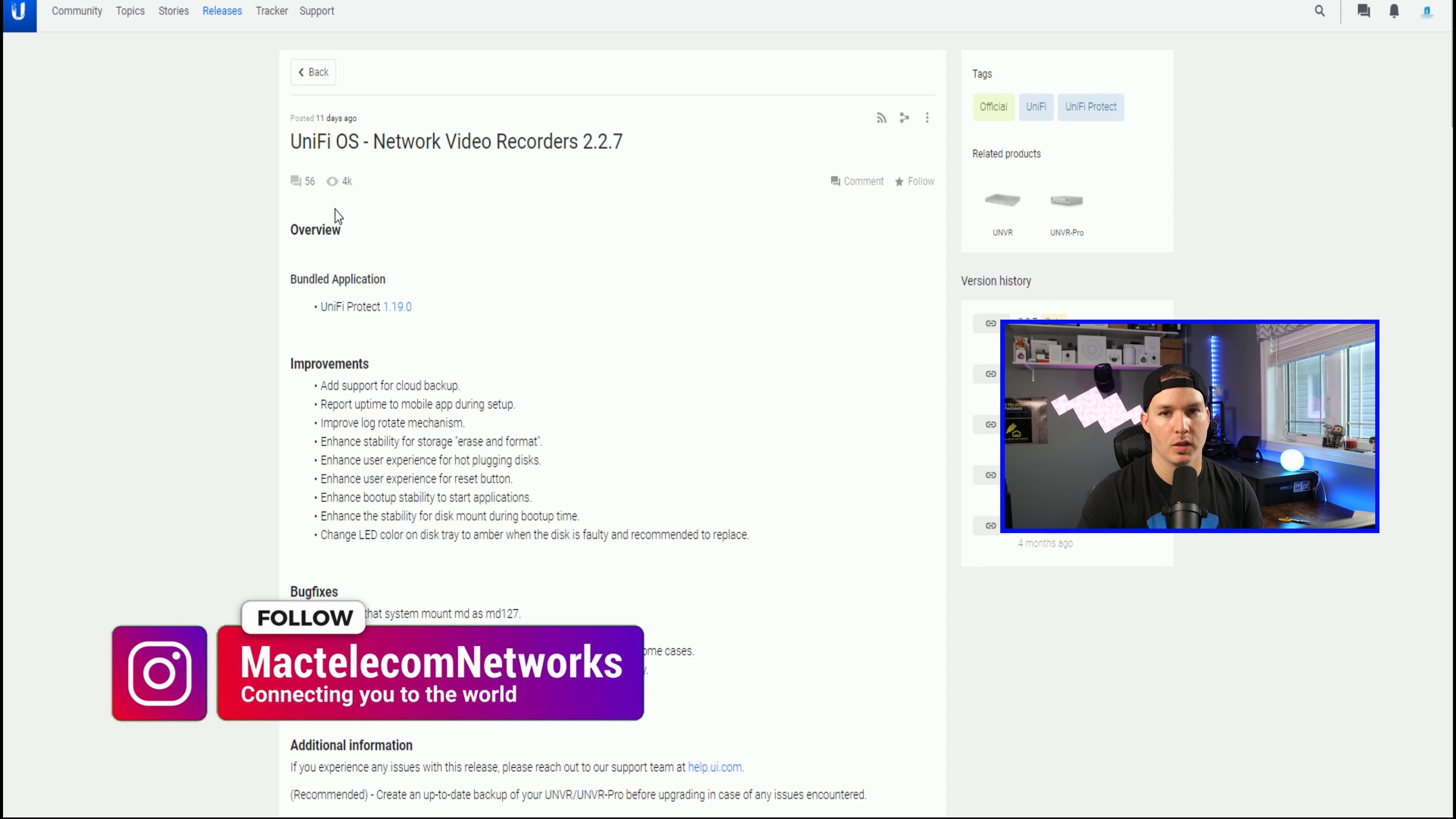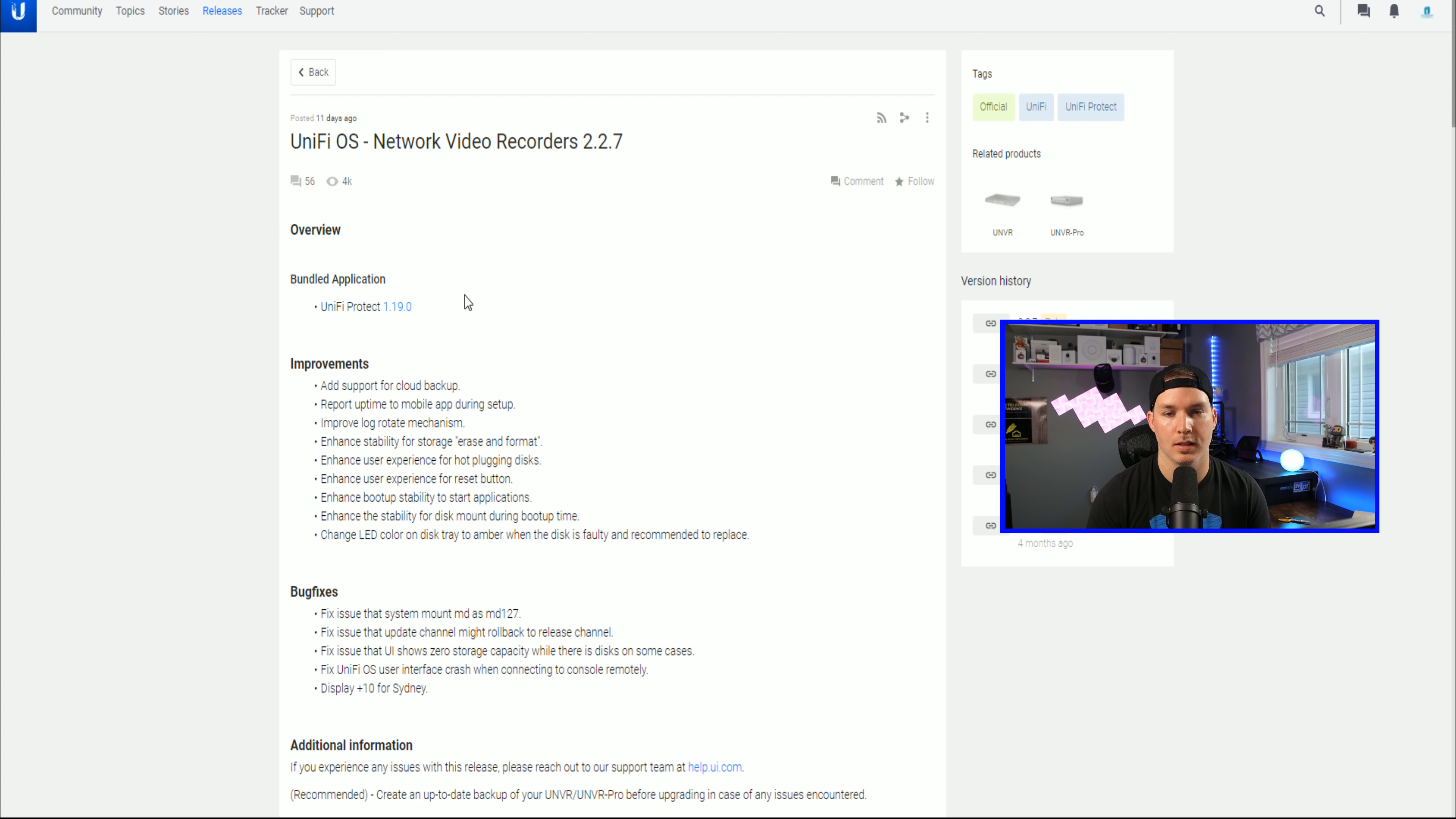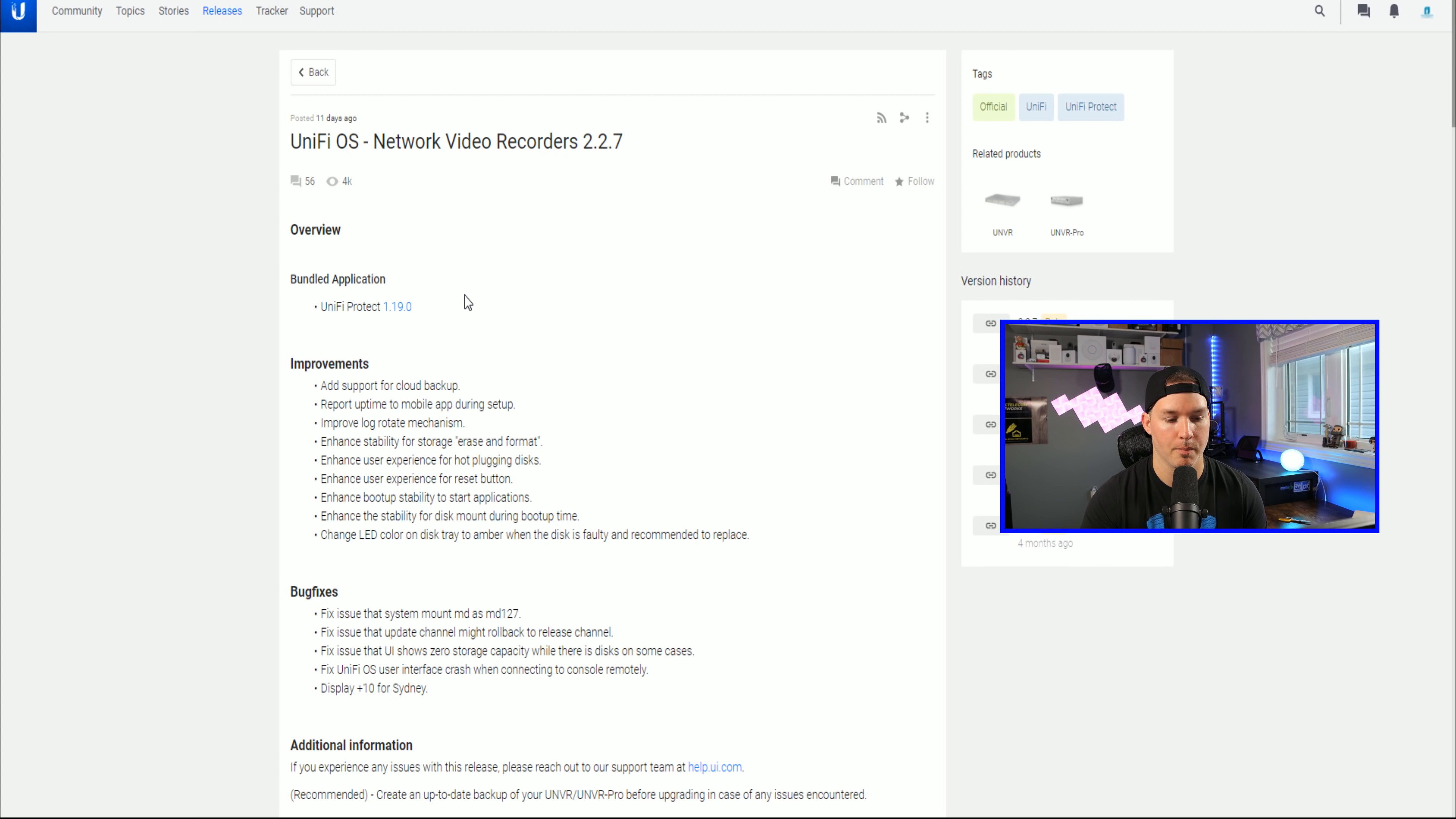First, let's start off with the UniFi Network Video Recorder 2.2.7. There's a couple improvements here. We could see add support for cloud backup. So what this does, it will push your backup files to the Ubiquiti cloud, and it will be linked to your account.ui.com. It has report uptime on mobile app during setup, improved log rotate mechanism, enhanced stability for support, erase, and format. We also have enhanced user experience for hot plugging disks.